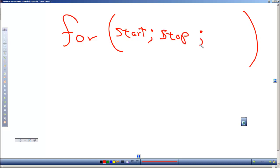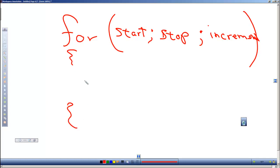And when I say increment here, this is the change in some variable - it could be going up or going down. Then we have our code in our for loop, and that code can be one or many instructions.